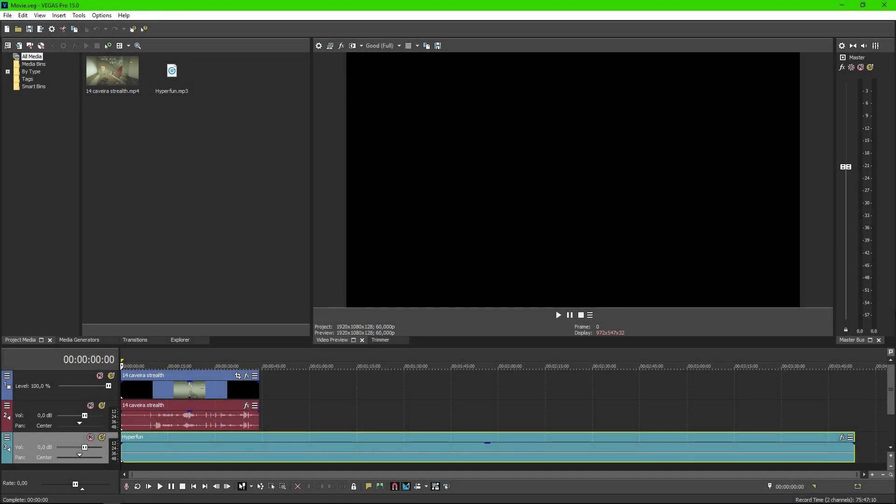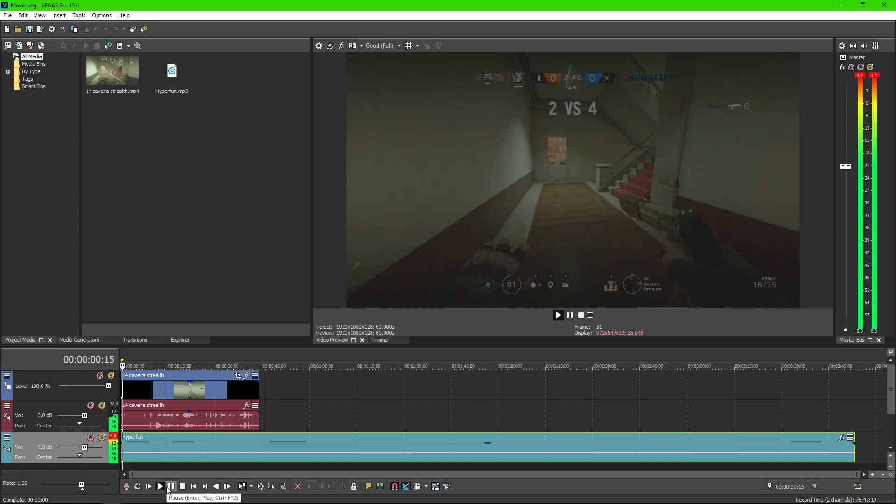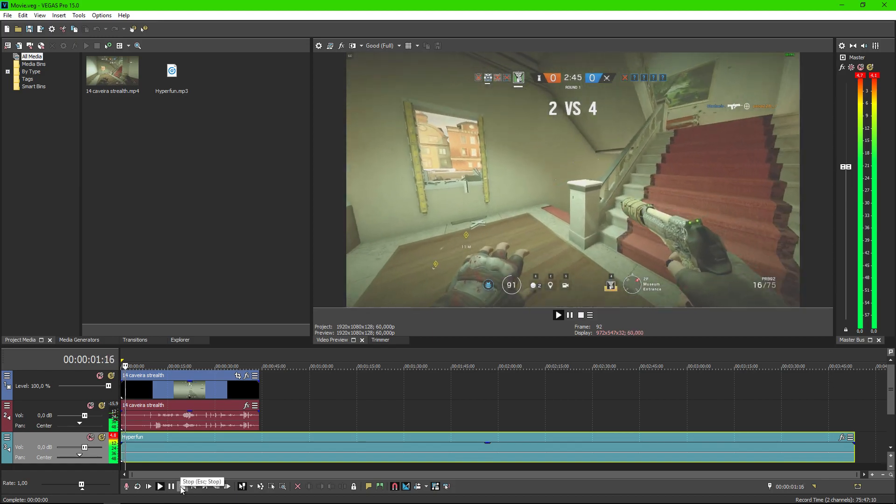Hello, today I will show you how to fix problem with MP3 in Sony Vegas 15. Right now MP3 is like this.